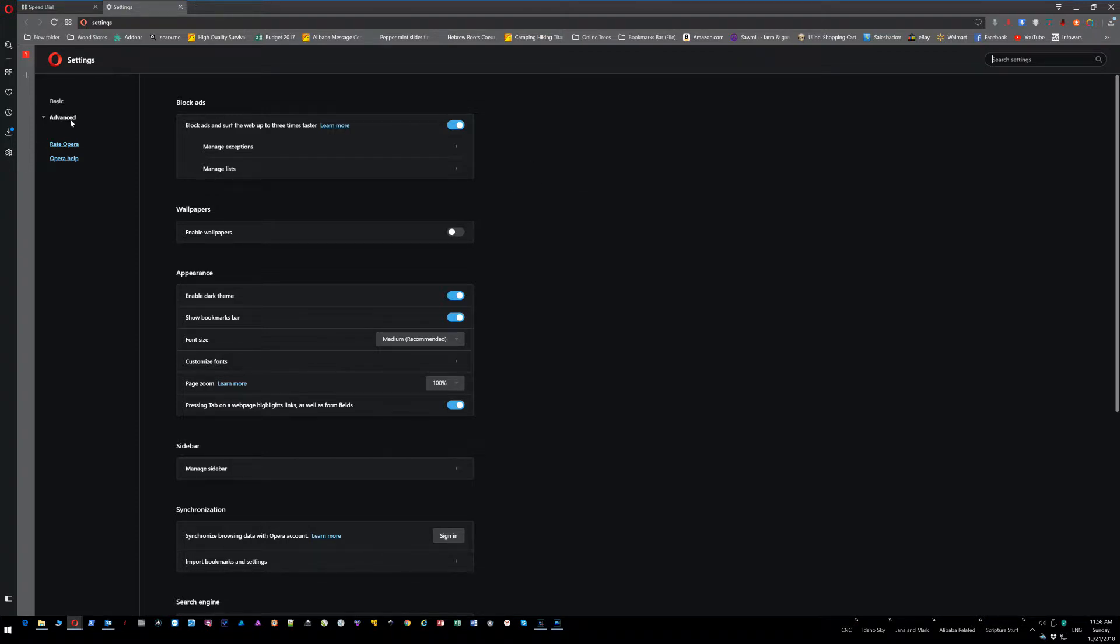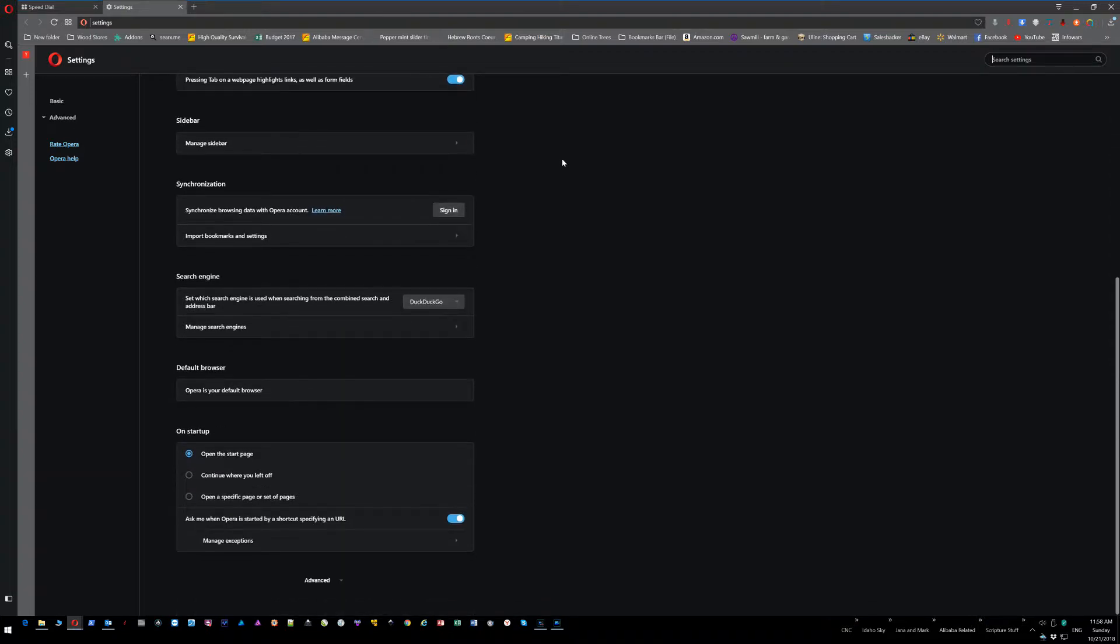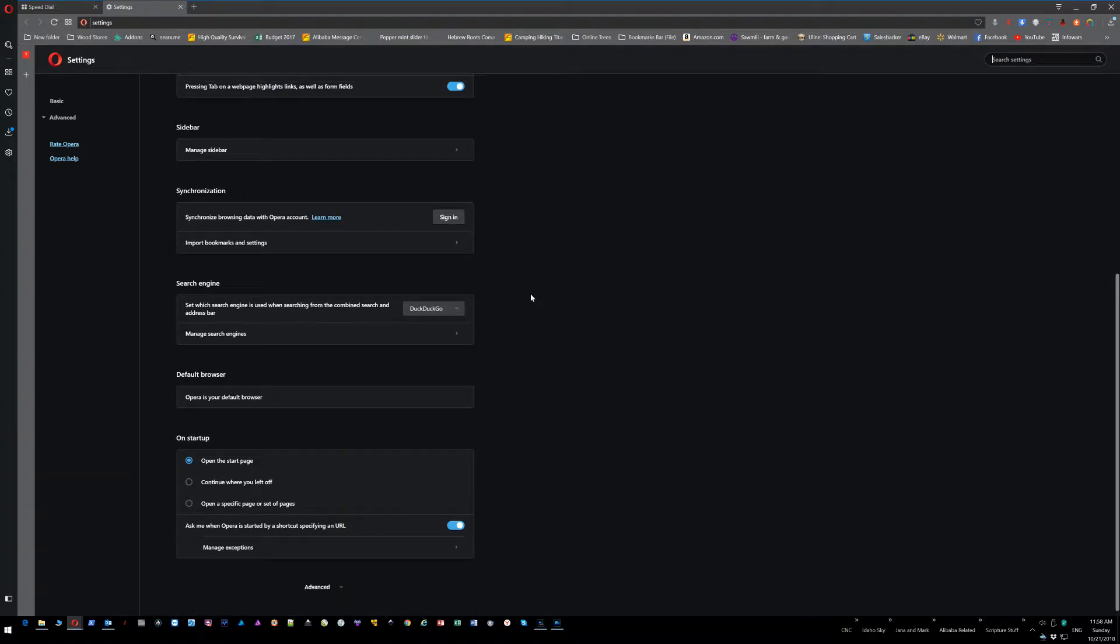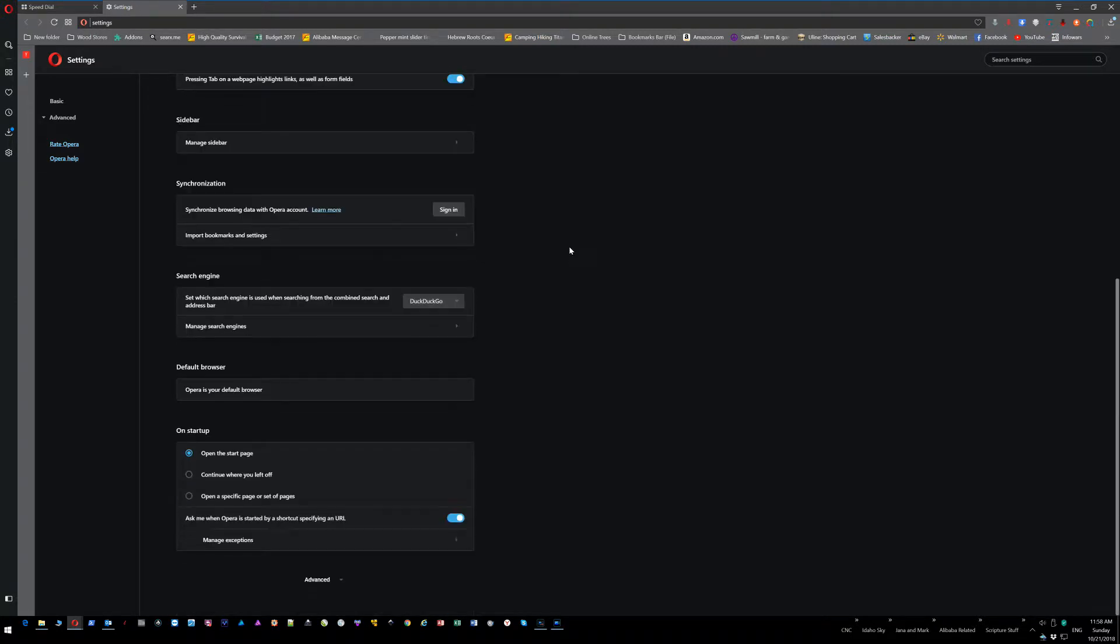Okay, so we're going to click on advanced. Well, mine's already set to advanced. Actually, you don't need to click on advanced - you can just keep it here where it says search engine.